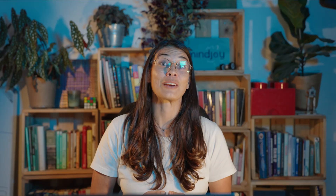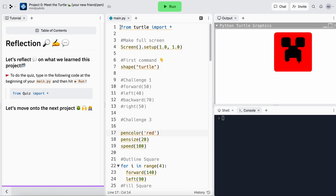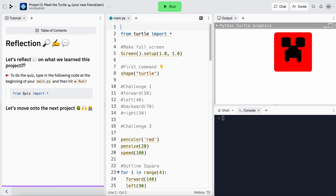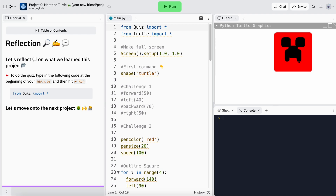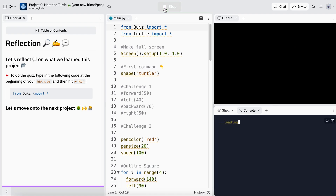Let's head over to the reflection section — that rhymes! Our reflection section is a moment to pause and consolidate everything we've just learned. To do that, copy the quiz code snippet, head over to your main.py, create a new line, paste 'from quiz import' on line one, then hit run. You'll notice a quiz will load up in your console.